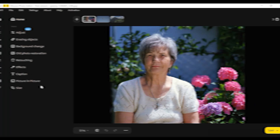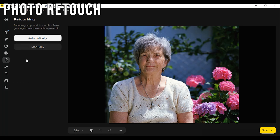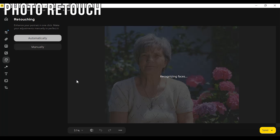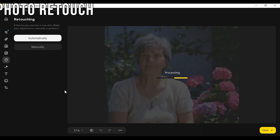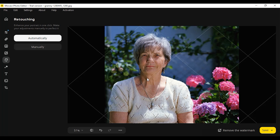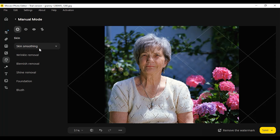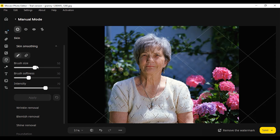Photo Retouch. This option is pretty good. It smooths the skin, applies makeup, whitens teeth, and more — everything you need to make your portrait perfect. Just don't overdo it, or you won't look like yourself.